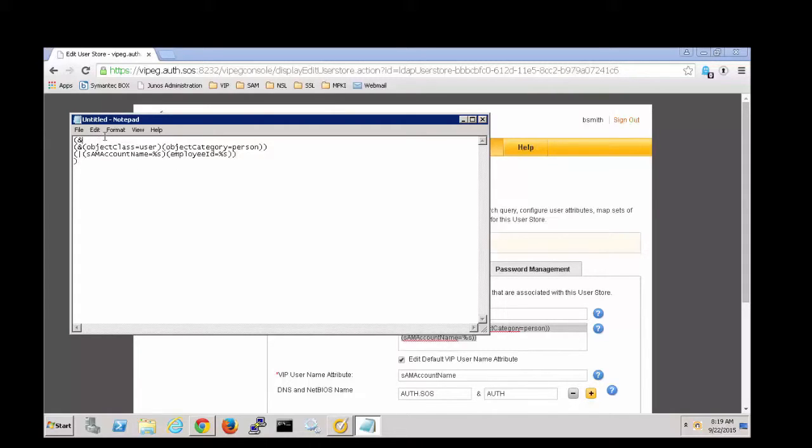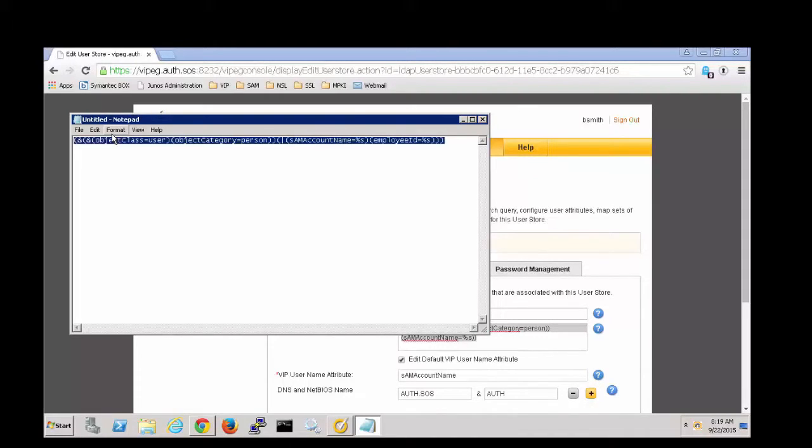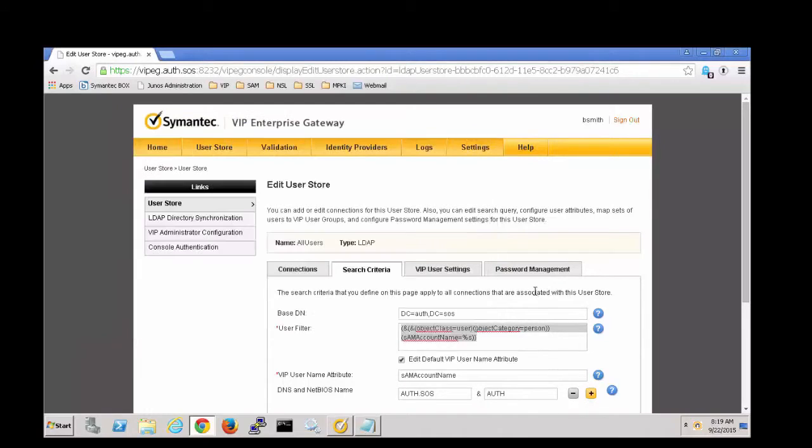Let's get rid of the white space. And we have our filter. So this is an example of an easy change to make to that Active Directory filter.